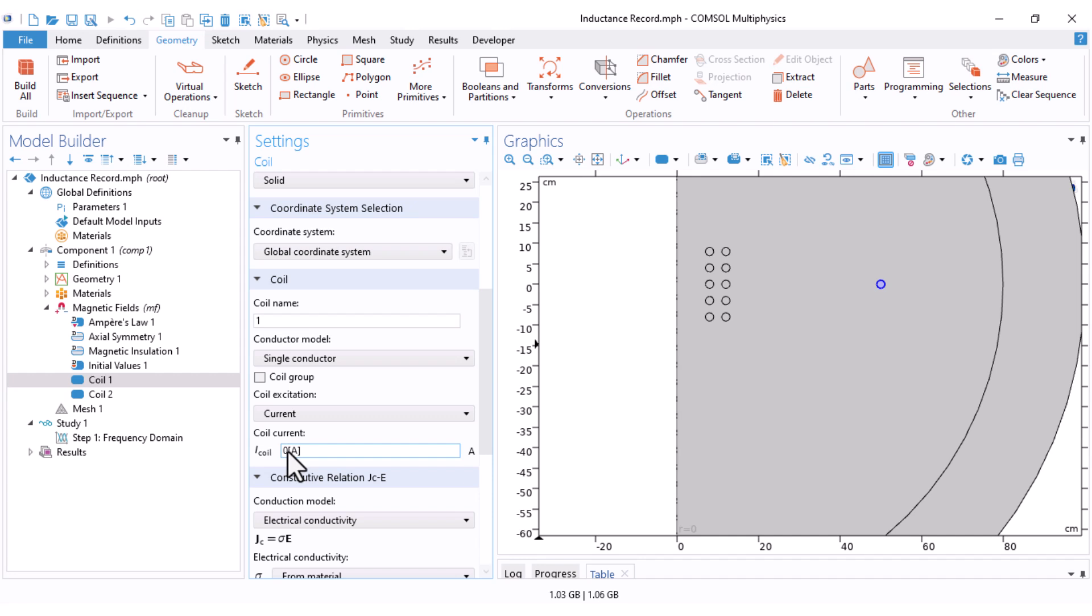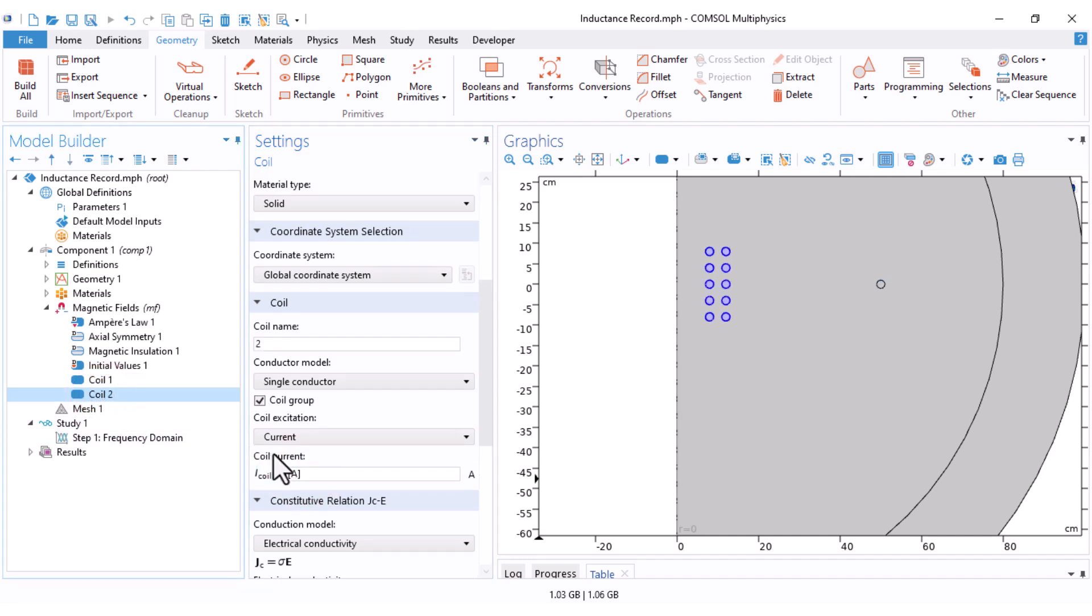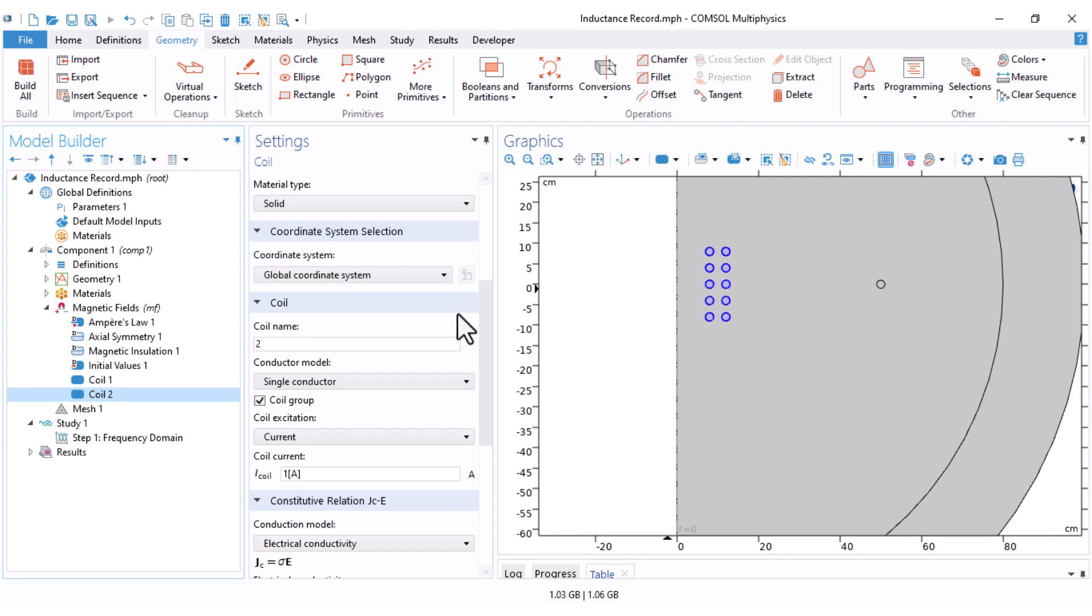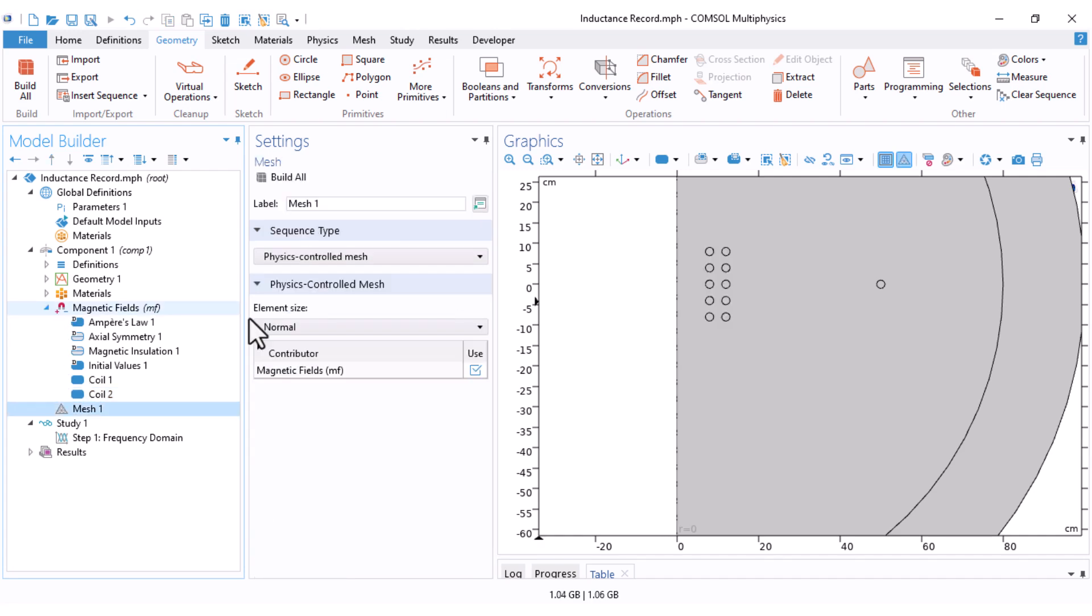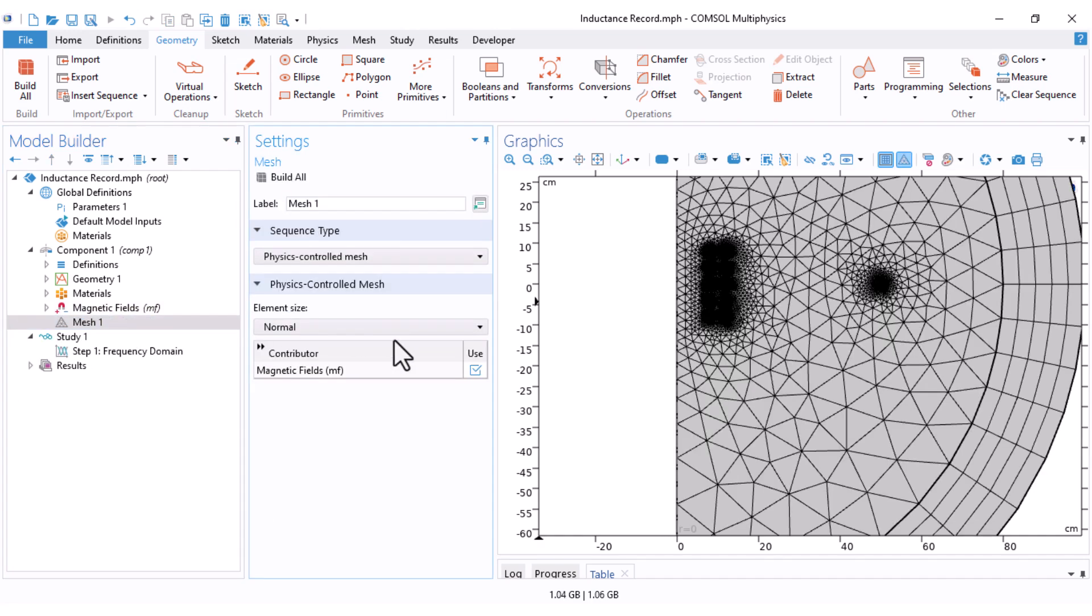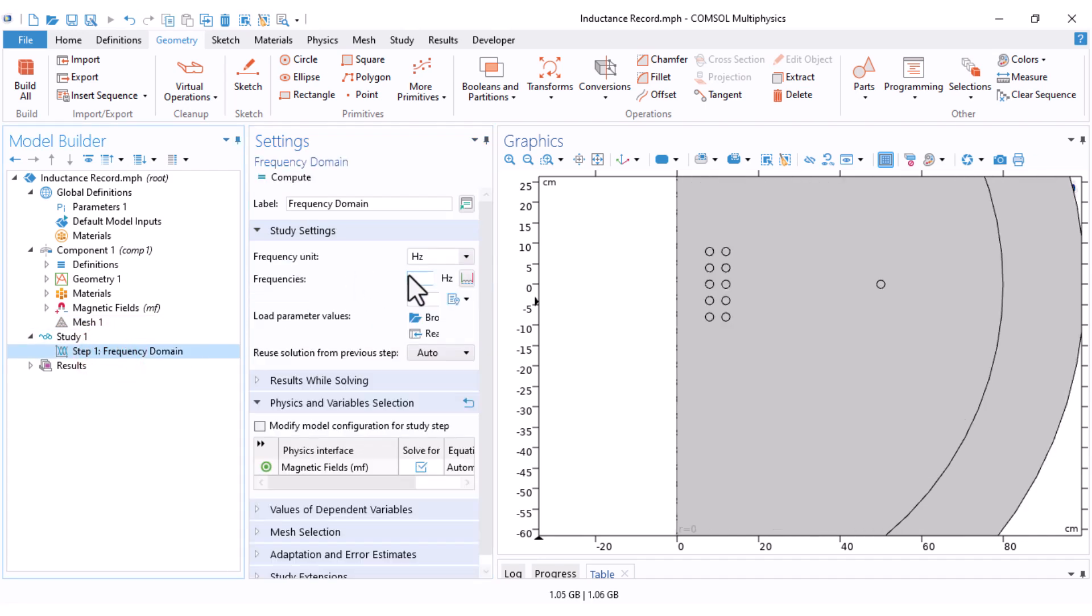I set the excitation of coil 1 to 0 ampere and coil 2 to 1 ampere. Therefore, I should calculate the induced voltage on the first coil. I set the mesh to the physical control valve. Normal is okay. And the frequency domain, I set the frequency to 50 hertz because I want to calculate the self and mutual inductance at 50 hertz.